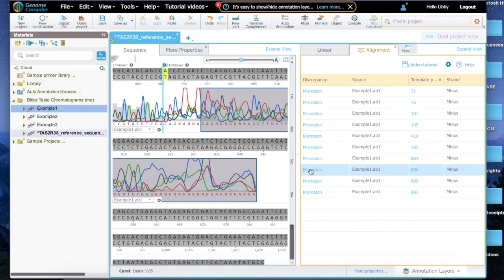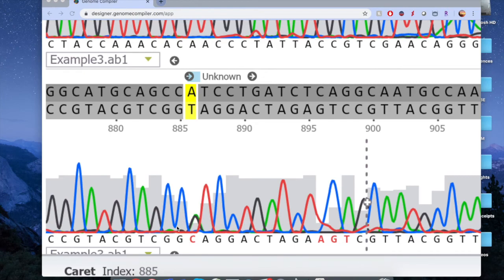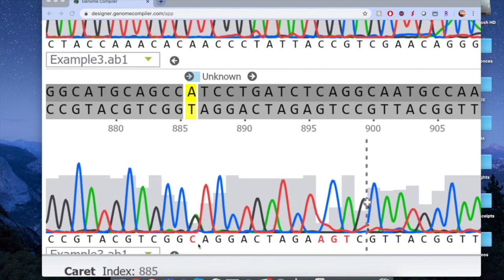Before we sign off, we're going to look at a particularly unusual mismatch. Notice that there are two peaks stacked on top of one another, a black C and also a green T. Both peaks are present. This means that the person is heterozygous at this SNP location. So that wraps up our introduction to Genome Compiler, and we hope that this will be an excellent resource for you. Thanks for watching.